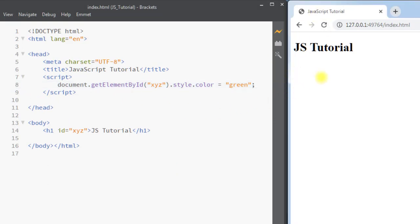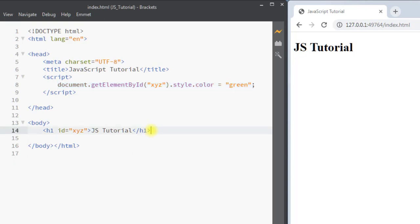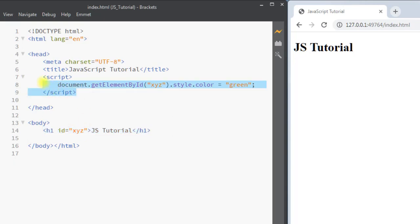If we save and refresh the page, you can see the text color has not been changed. That's because our JavaScript is executed before the h1 element is loaded, which is why we're not getting the expected result. To fix that, we can put our script tag at the bottom of the body.